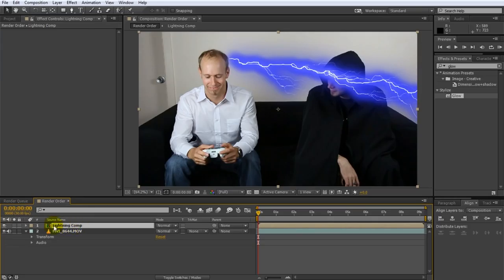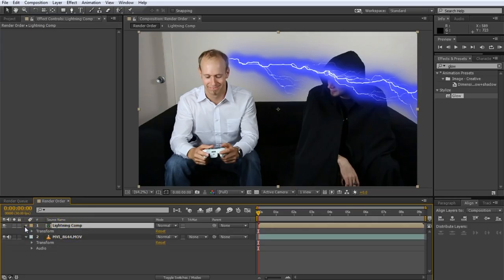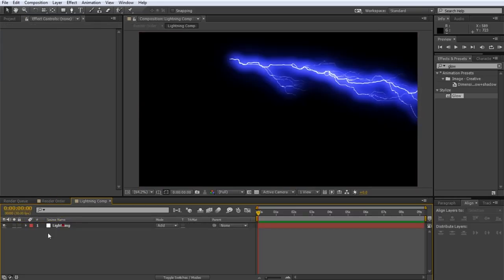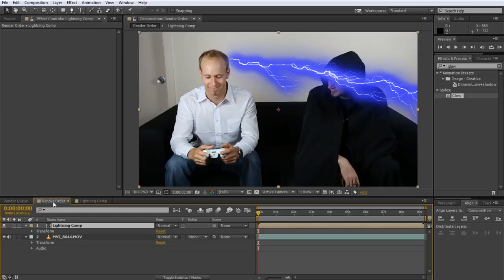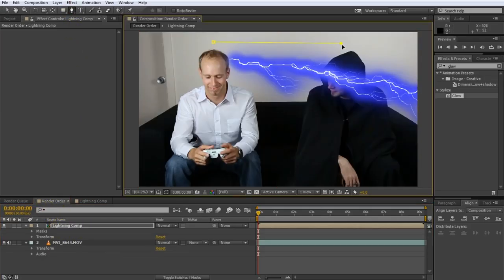This lightning comp if you look at the effects there are actually no effects on it. Because all of the effects sit inside this comp on the lightning layer. This is where all of the effects are. So within this composition there are no effects on this layer. So if I now apply a mask to it.